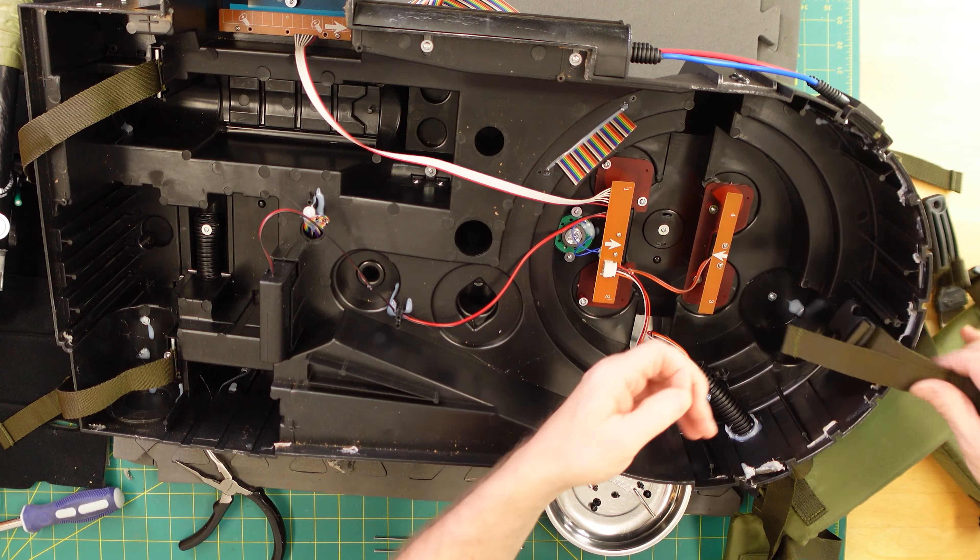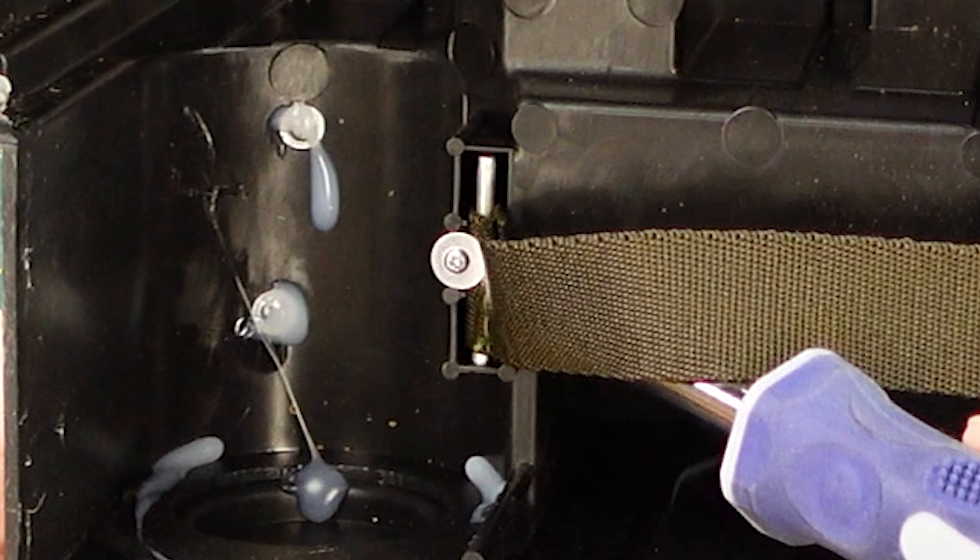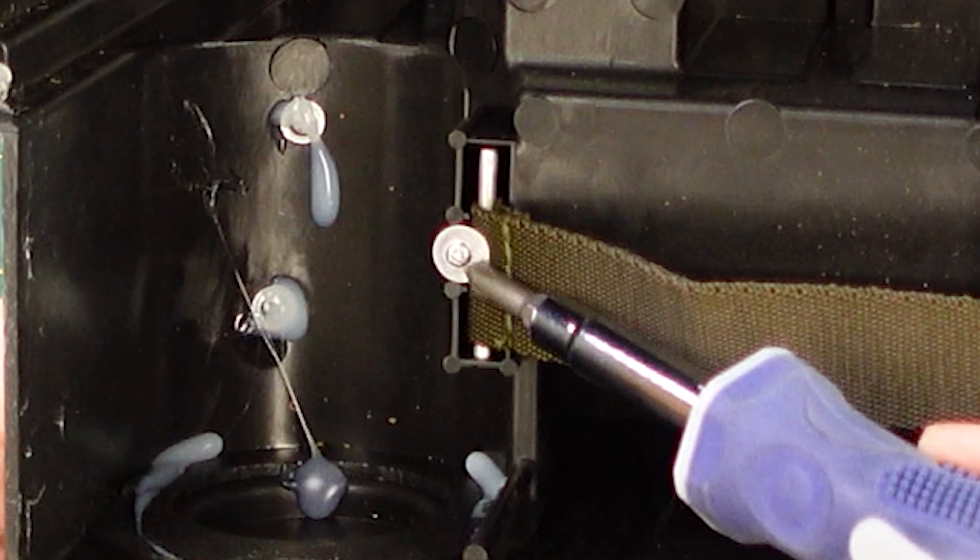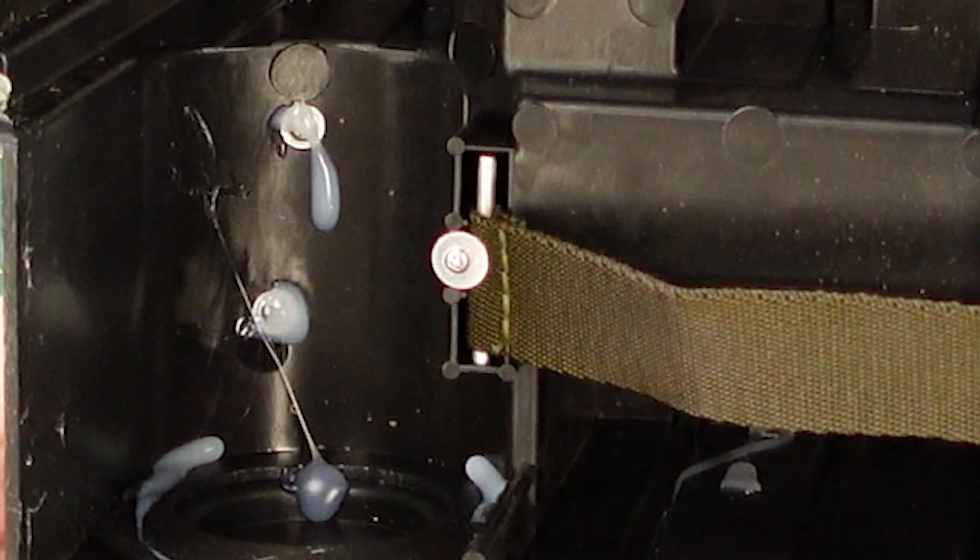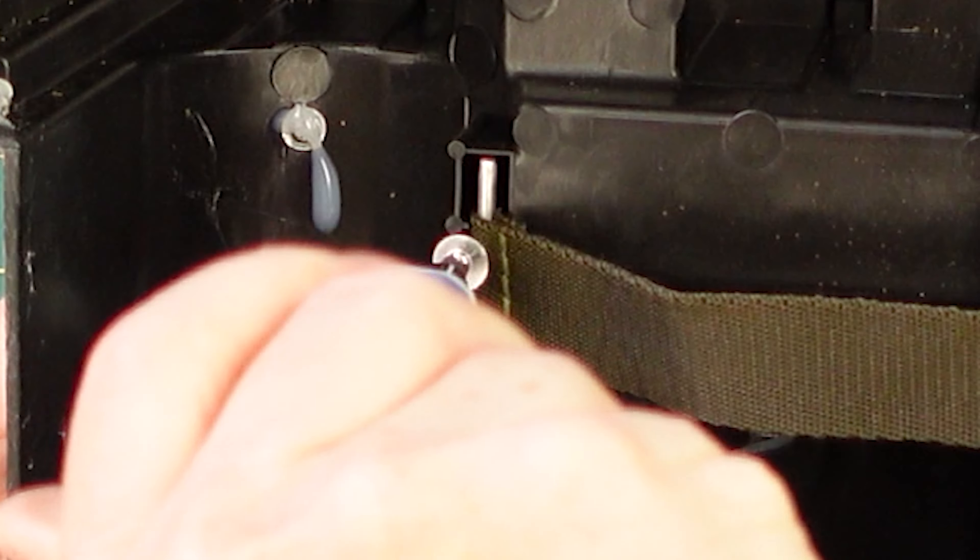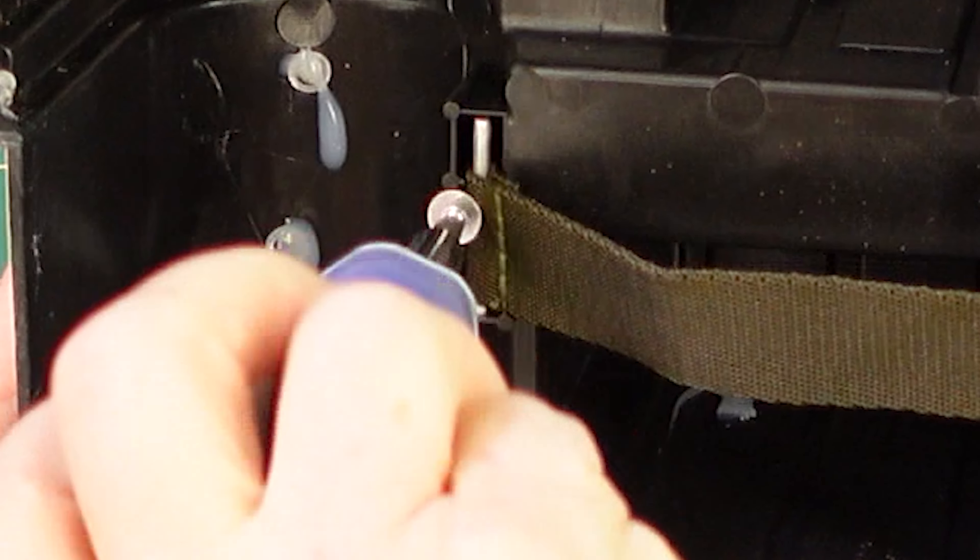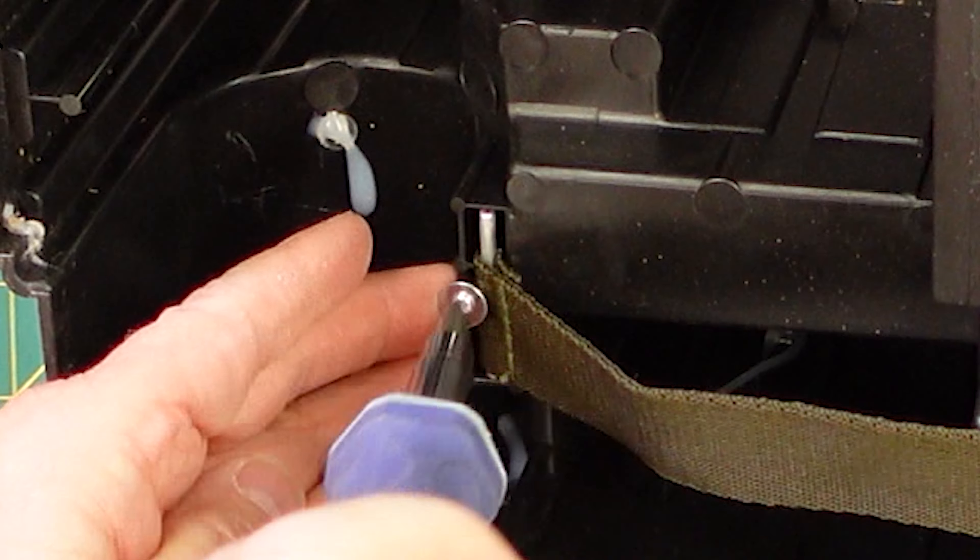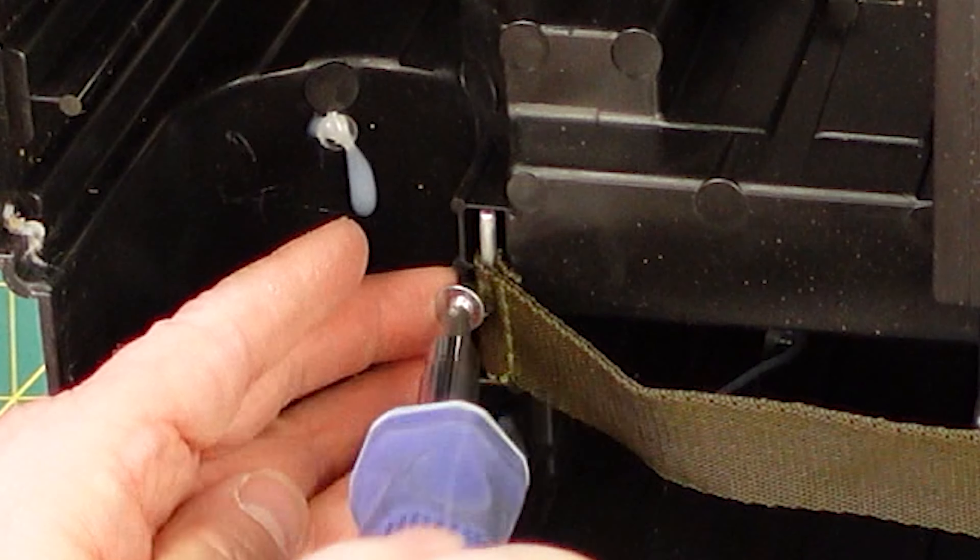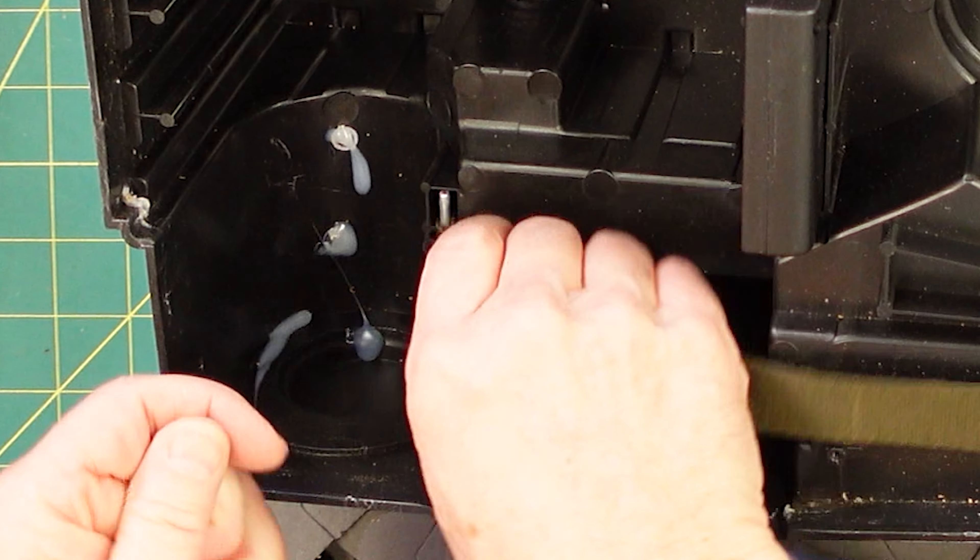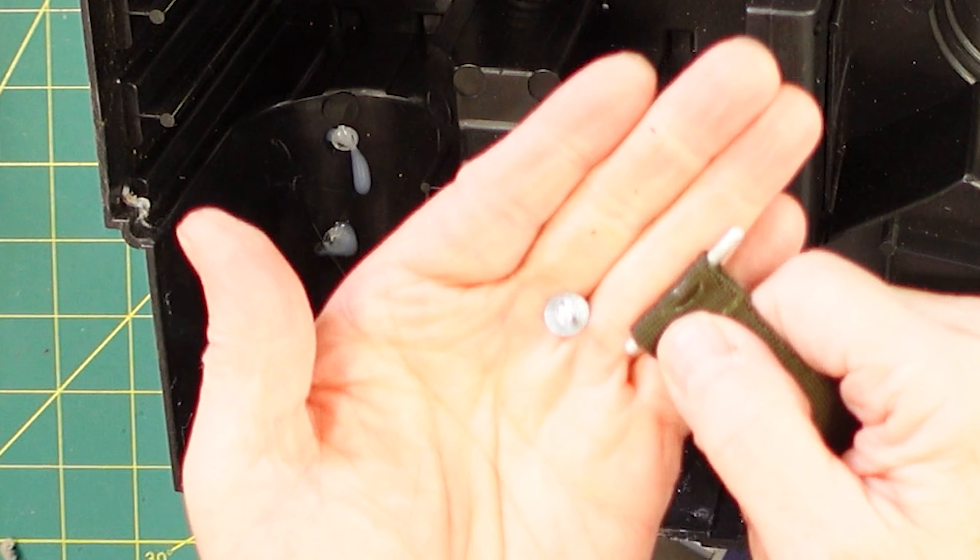Check this out. The only thing that's holding this strap in appears to be this screw and washer combination. They must have bought every single small screw that was available in China or wherever they put these things together. But that little screw is what's holding that strap in place.